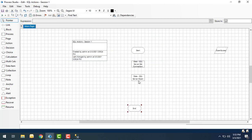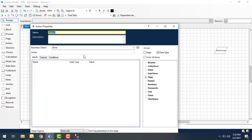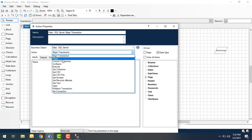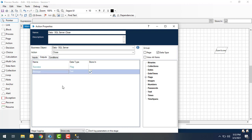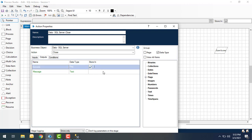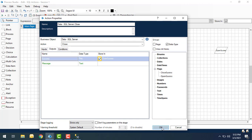Now we have set the connection and opened the connection. Next we're going to use another action to close the connectivity. I'm going to change the properties of the action, select business object as Data - SQL Server, and give the action as Close. You can see there are no inputs, and you have the same outputs as the Open action. For Success I'm going to give it as Close Success, create the data item, and click OK.